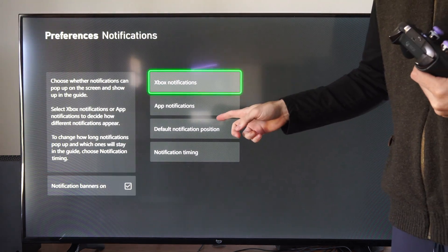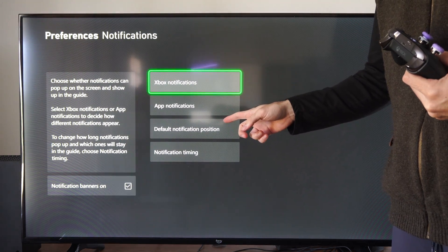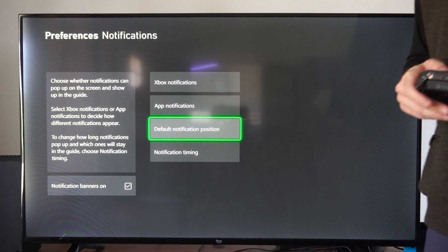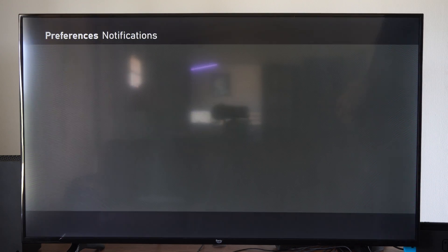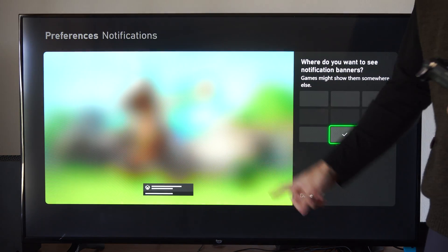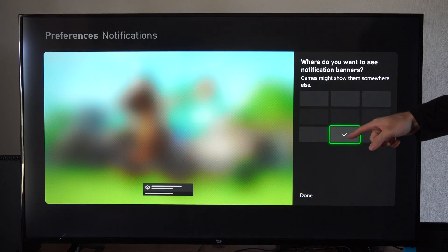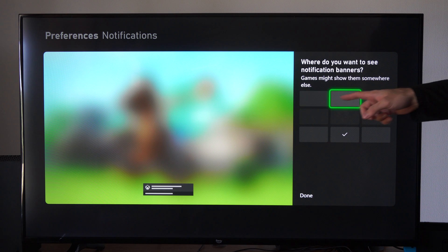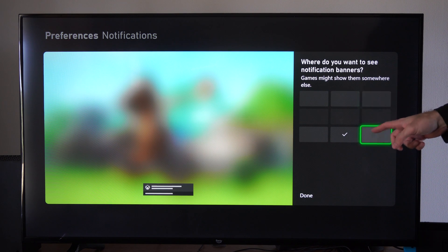Now under here, we want to go to Default Notification Position. The default will be on the bottom, but we can go to the top or the left.